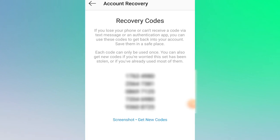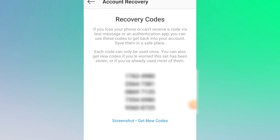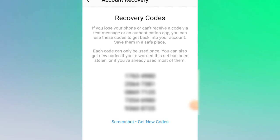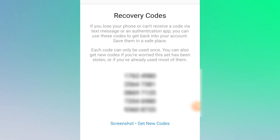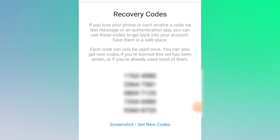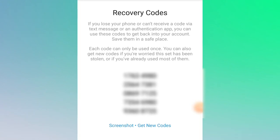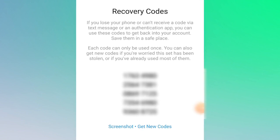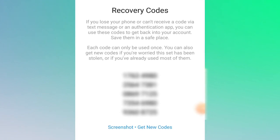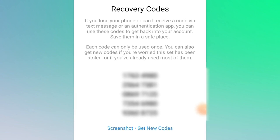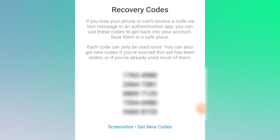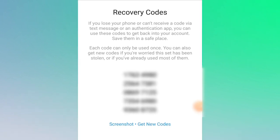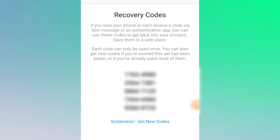The system is now processing — saying 'Done.' Two-factor authentication is now enabled on your Instagram account. There is no problem, no issue. You also receive backup codes — these numbers are very important. Take a screenshot to save them. As Instagram says: 'If you lose your phone or can't receive a code via text message or an authentication app, you can use this code to get back into your account. Save them in a safe place. Each code can only be used once.'